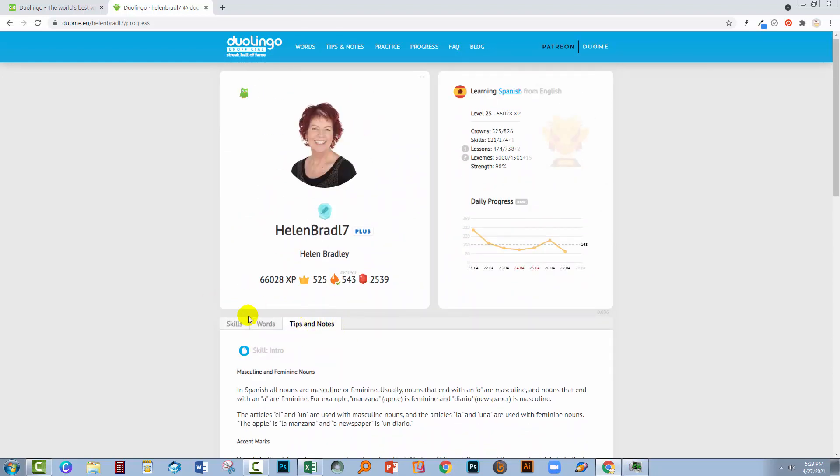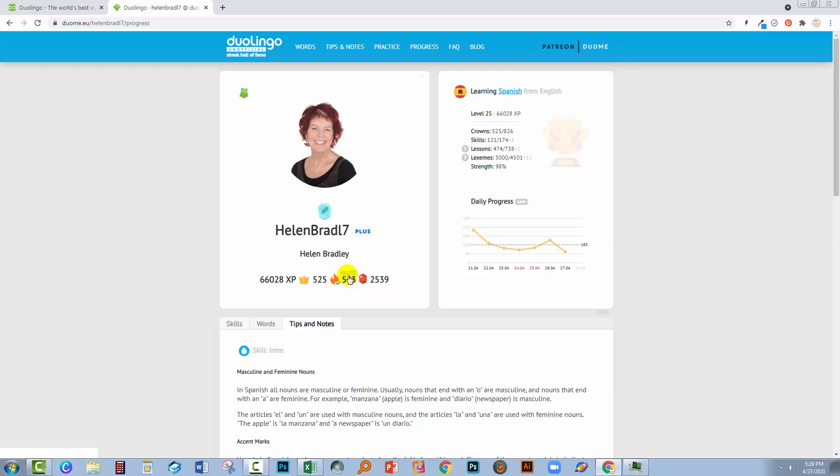So that can be interesting and helpful information. You'll see here too that just above the 543 is a ranking. So I am ranking at the moment at position 81,090 on Duolingo. So that's me as against every Duolingo user as far as I understand it.